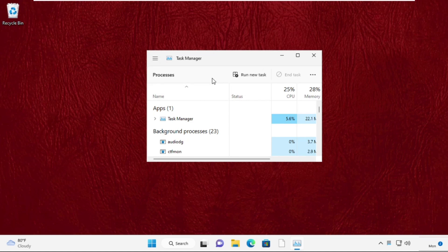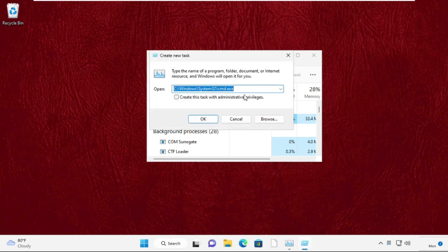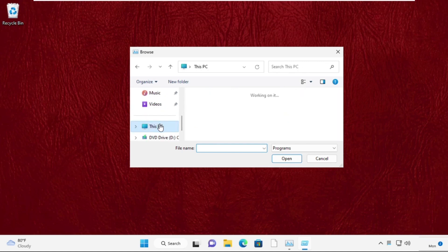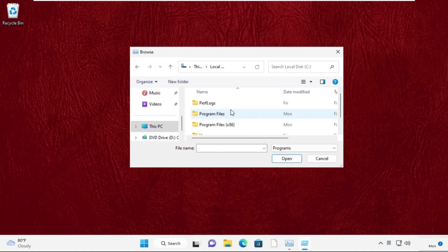Now click on run new task. Then click on browse button. Now go to this PC and open C drive. Open windows folder.